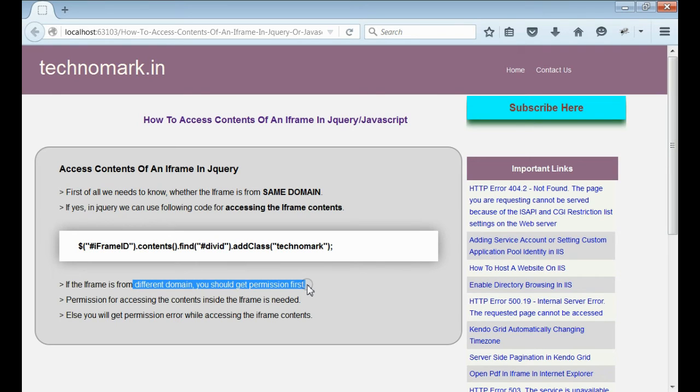If it is from the same domain, we can access the contents inside iframe using jQuery methods. Else,